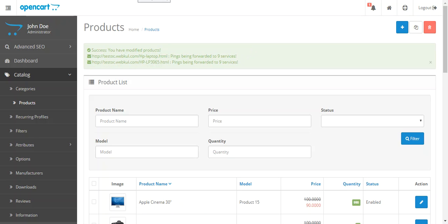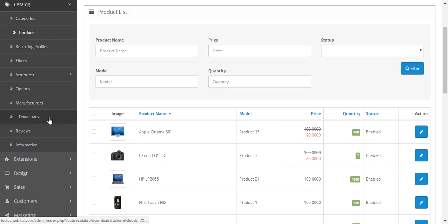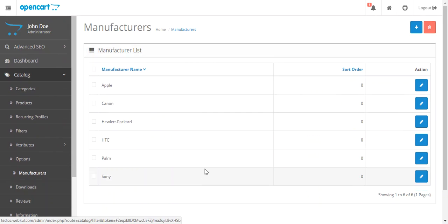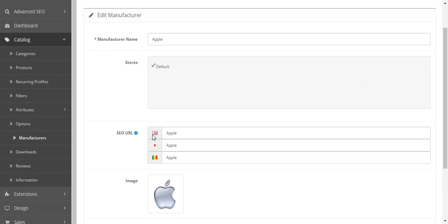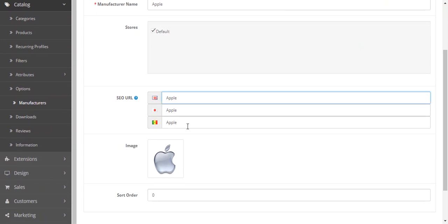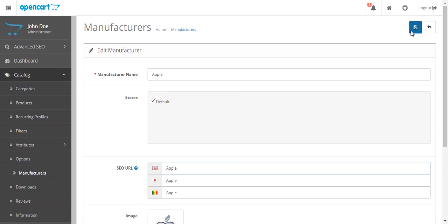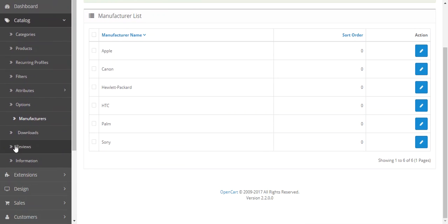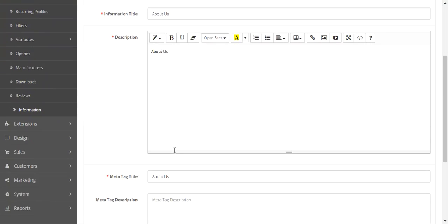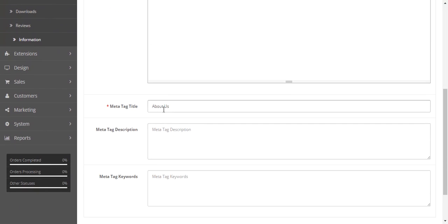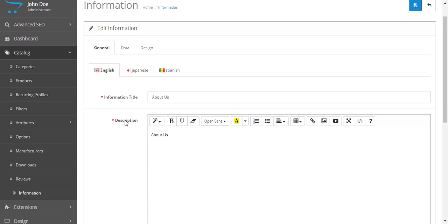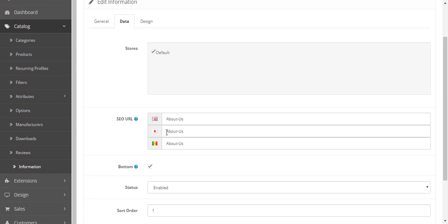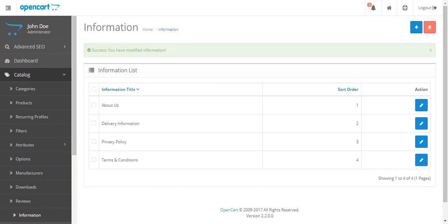Now let's move on to information and manufacturers pages. If you want to edit the SEO URL for these pages, you can simply enter the SEF keyword you want to enter and click save. The same is for the information pages. If you want to edit the meta tag title or SEO URL, here it is and click save.